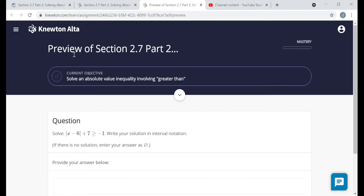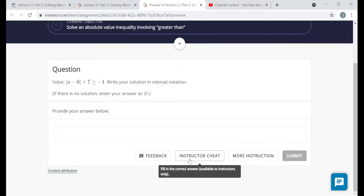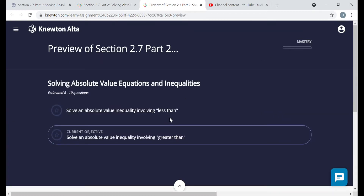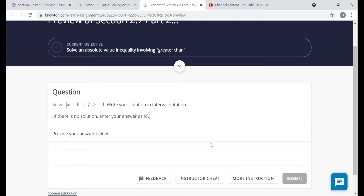You're not going to see the word preview or the instructor cheat button, but you'll see the title of the section, the mastery bar, and the objectives. There are two objectives in this section: solve an absolute value inequality involving less than or less than or equal to, and solve an absolute value inequality involving greater than or greater than or equal to. You also have the more instruction button, and you can click on that and it'll take you to some reading or videos that'll help you with the objective you're currently working on.